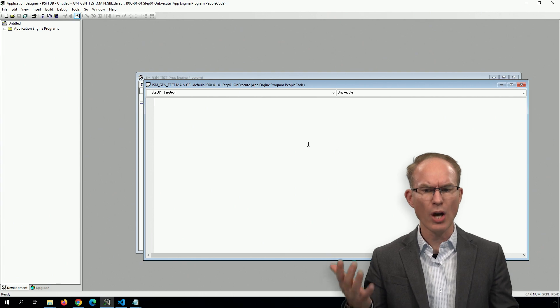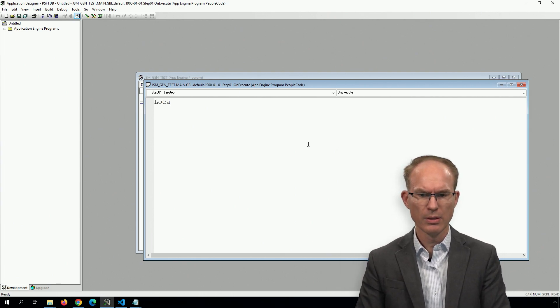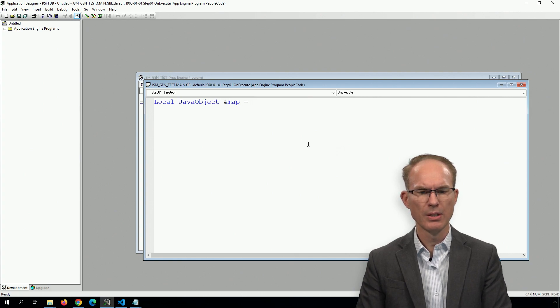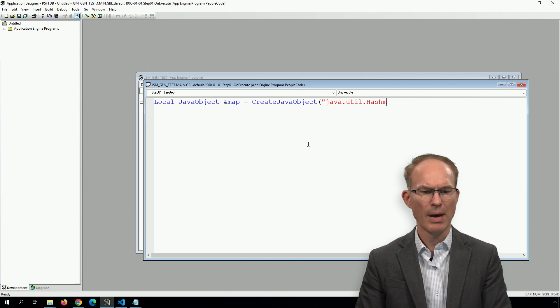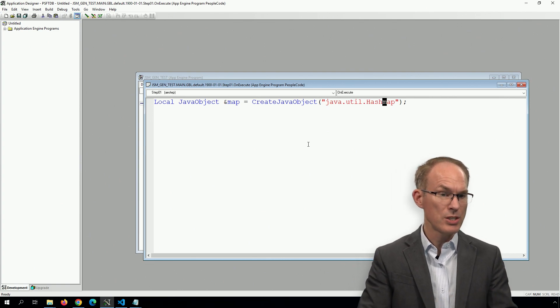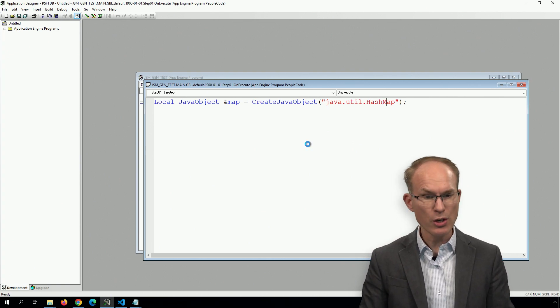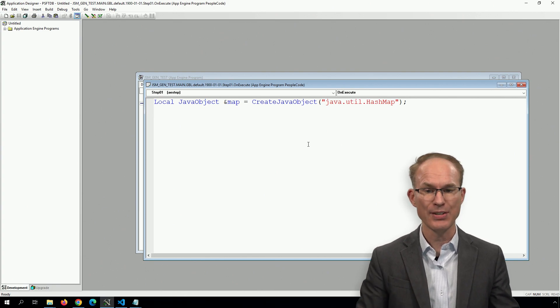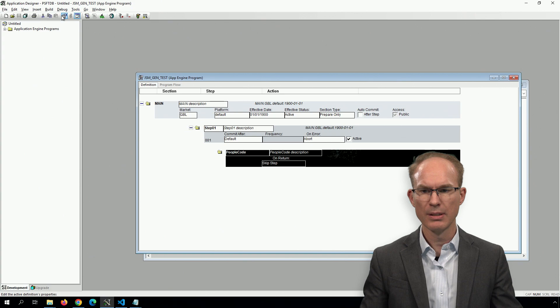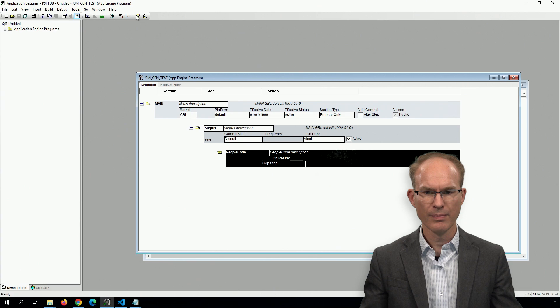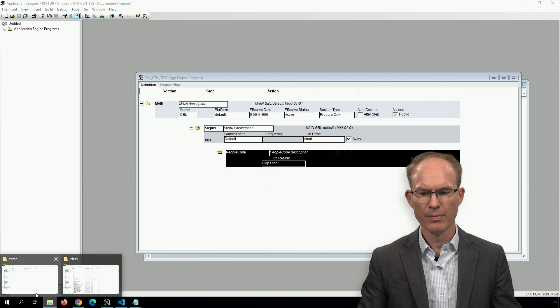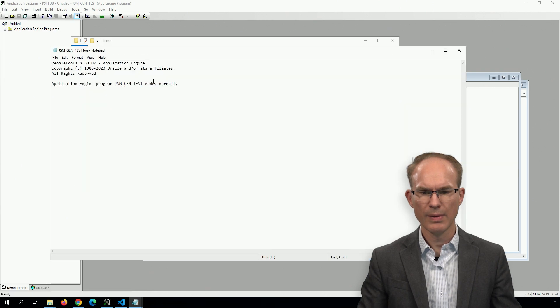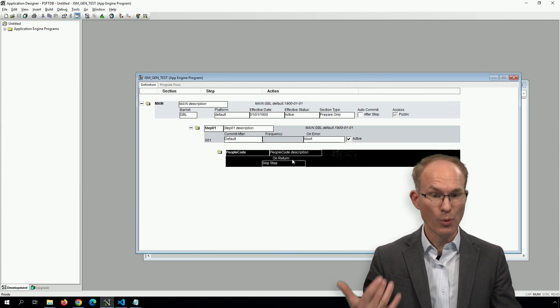Let's use the Java HashMap. Local JavaObject &map equals CreateJavaObject java.util.HashMap. And your class names, paths, etc. from Java are case sensitive. Let's make sure that we've typed it correctly, just in case. We'll go ahead and run this as an App Engine locally. And it ended normally. So fantastic, so far so good.